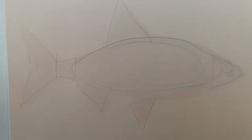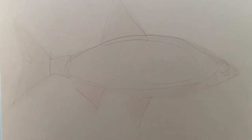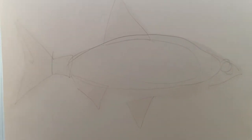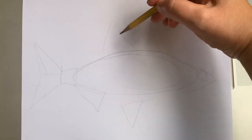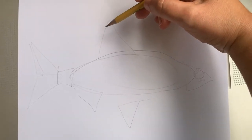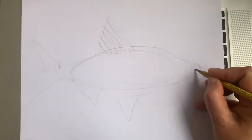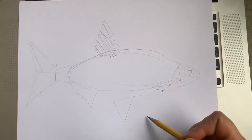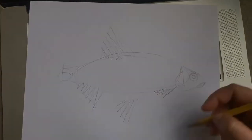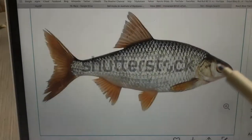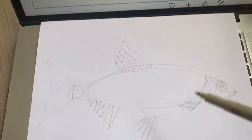We have the general structure made out of basic geometric shapes, and that's going to be my guide. Adding more details, I'm going to find the smaller basic geometric shapes, and I'm going to be looking more at my reference image than at my drawing.